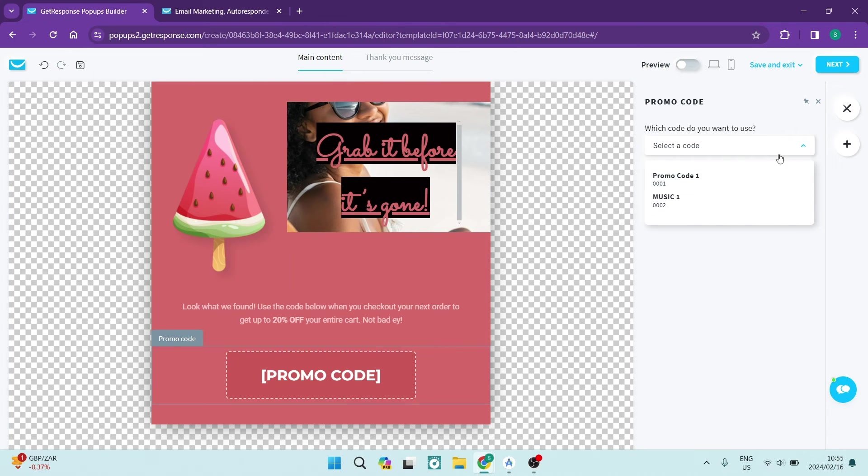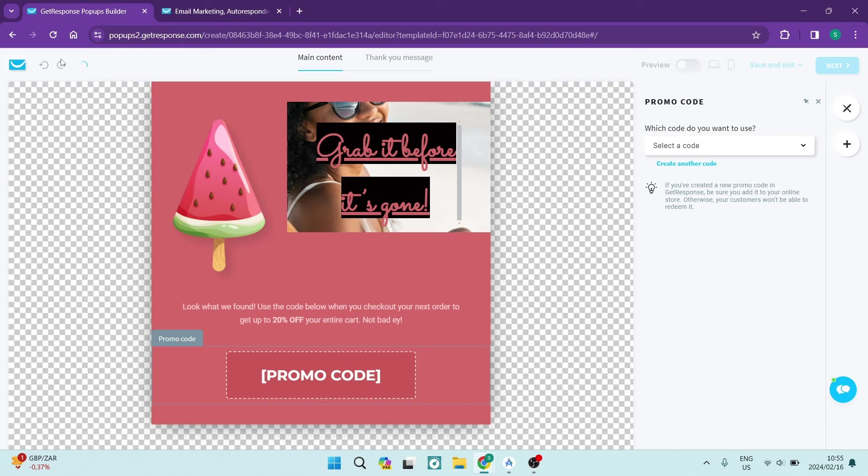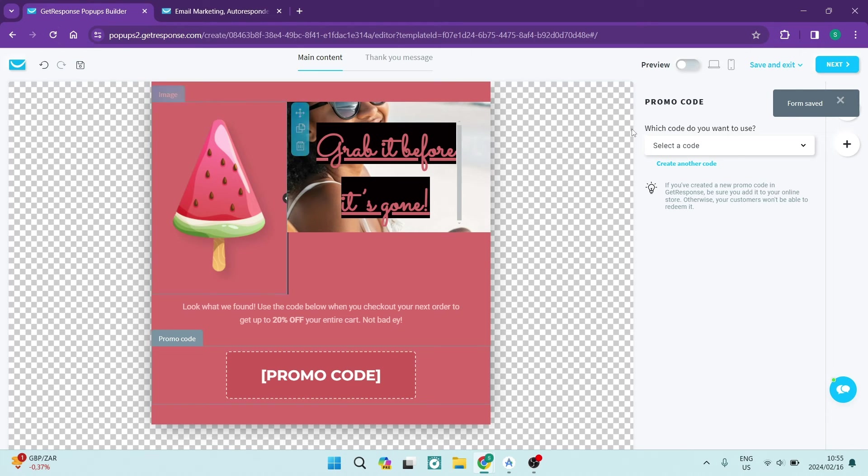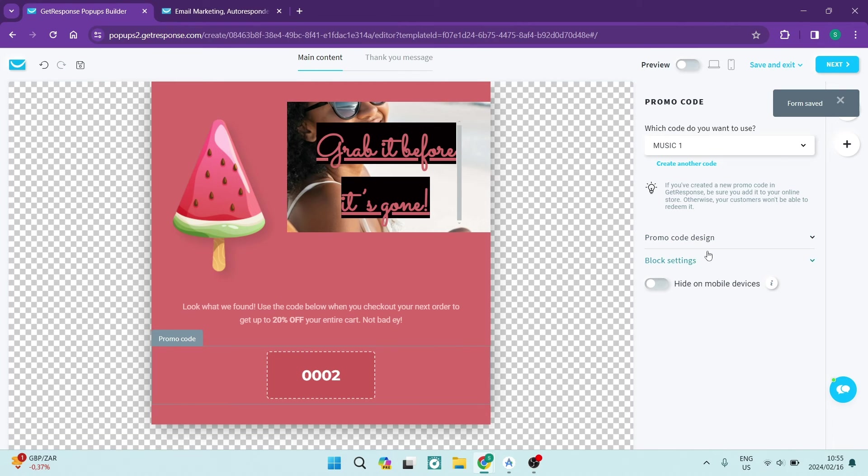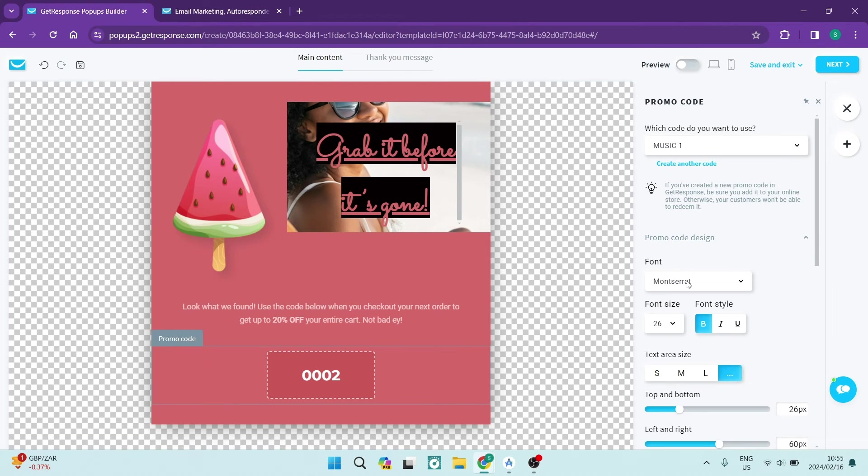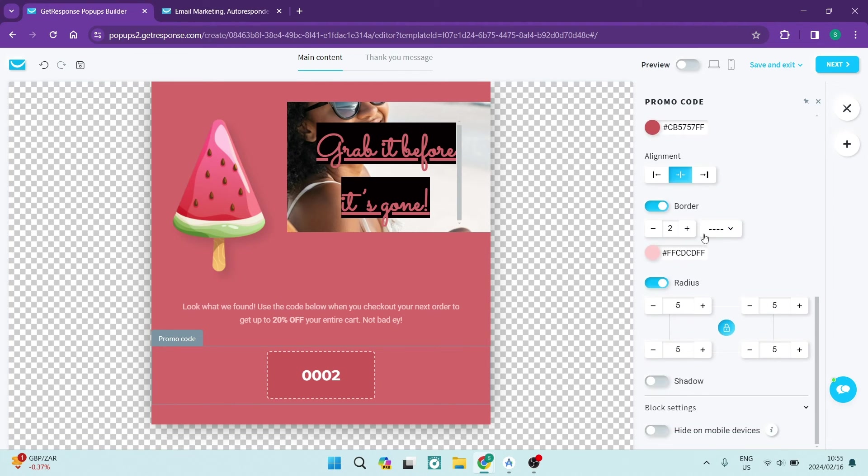If you would like to use the same promo code that you just created, you're just going to have to save this design which is at the top left hand side of the screen and hit the refresh button, and that promo code will be here. So you're going to just select your promo code, and now you can change all the details of your promo code as well.